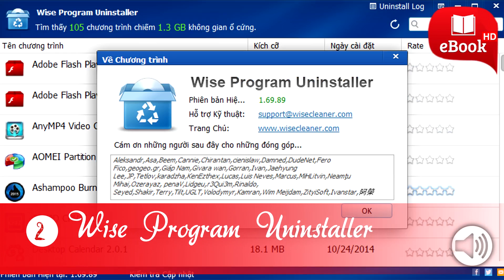WISE Program Uninstaller can also remove program entries from the list of installed software. You can instantly search through all the programs, sort by install date or size, and it includes built-in reviews submitted by other users. You can uninstall programs with WISE Program Uninstaller on Windows 10 through Windows XP, as well as Windows Server 2003 and 2008.